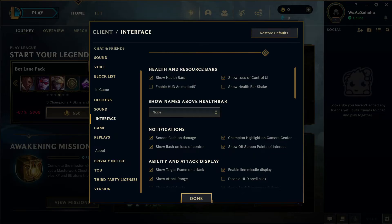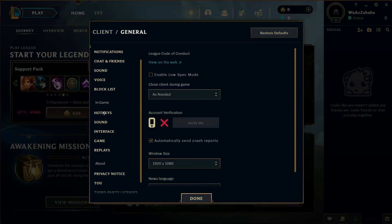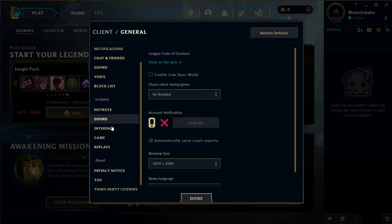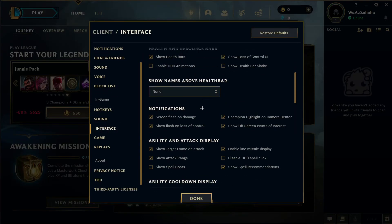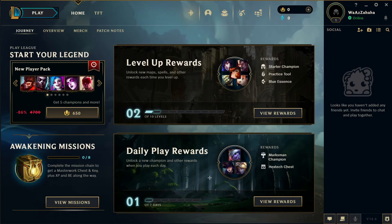All you have to do is select the none option and click done. To recap: open your game, stay at the home screen, look at the top right for the settings icon, open settings, go to the Interface option, scroll down to find 'names above health bar', select none, and click done.